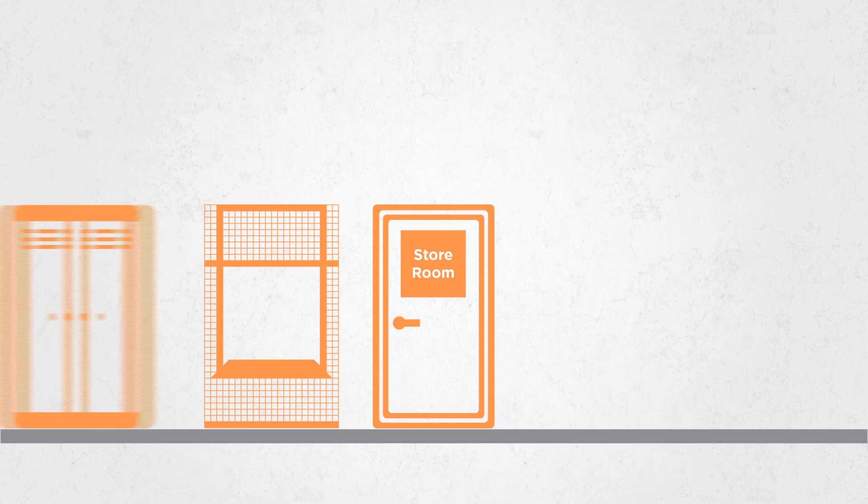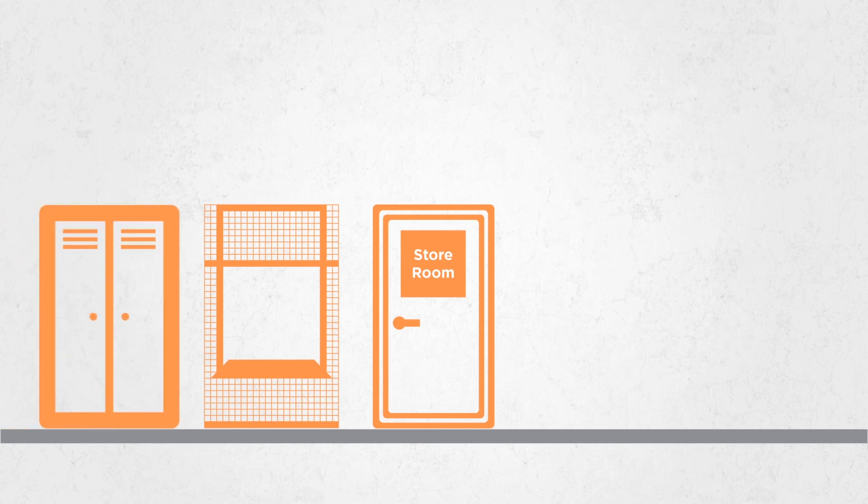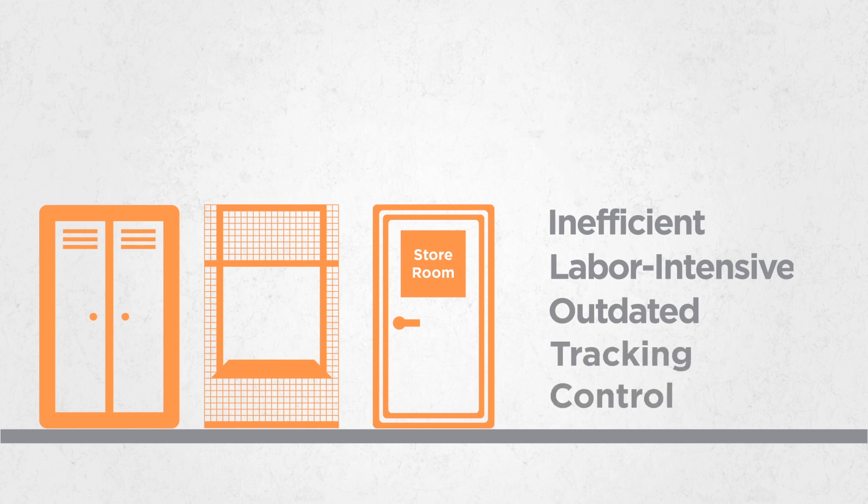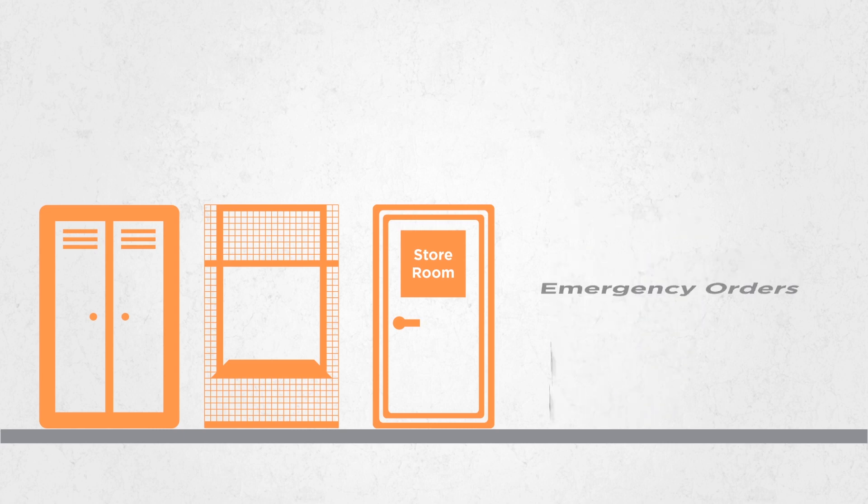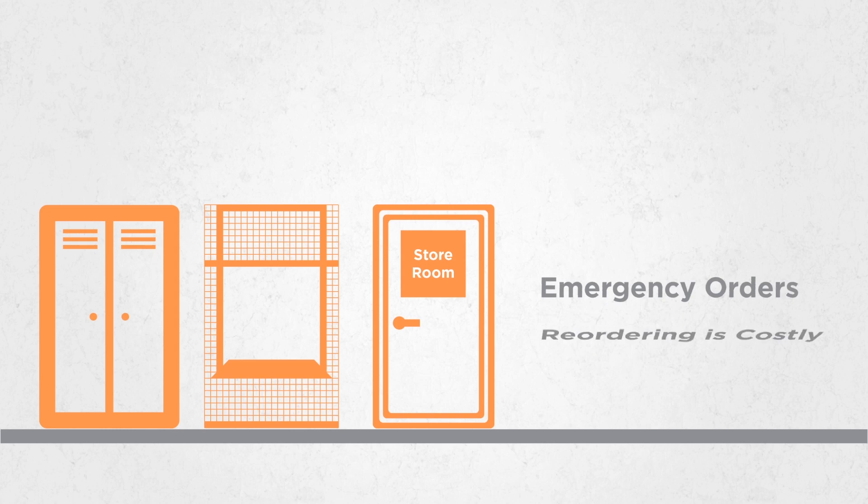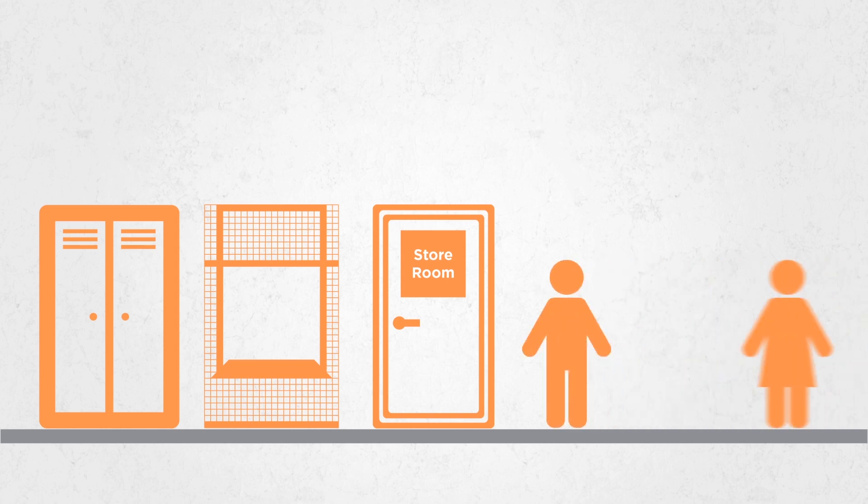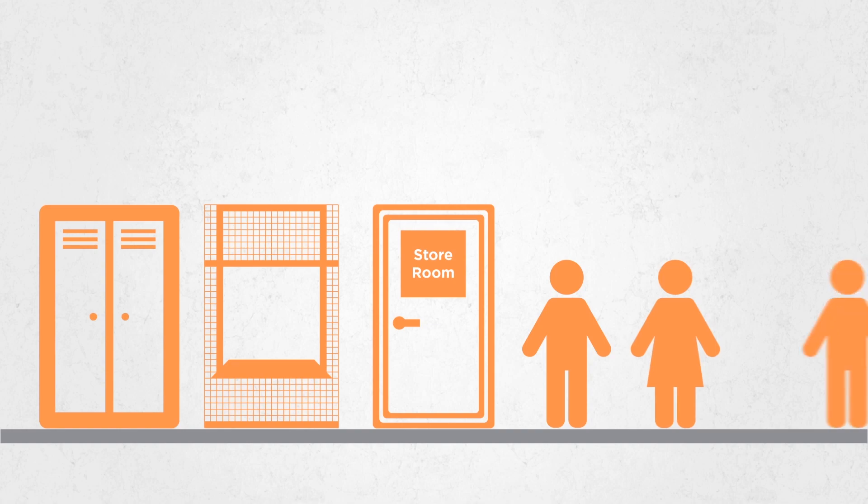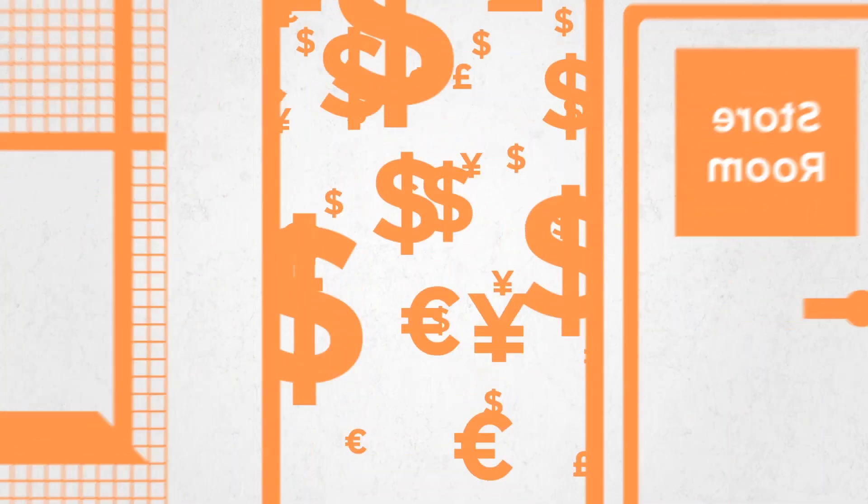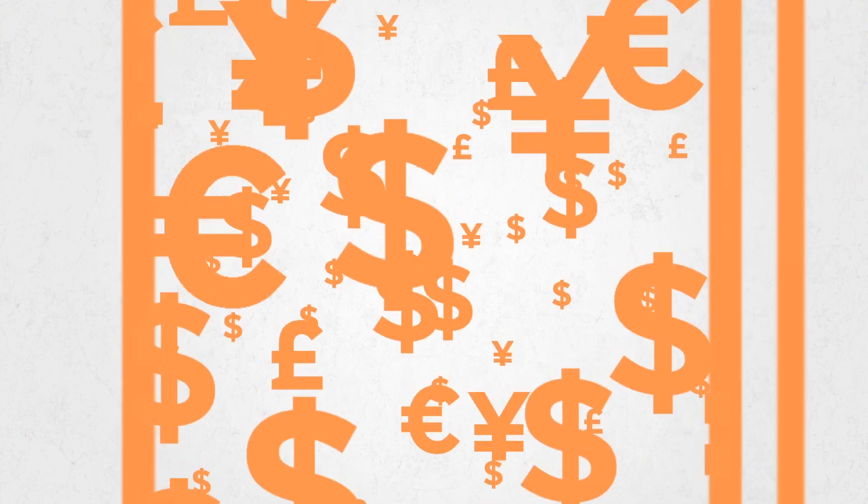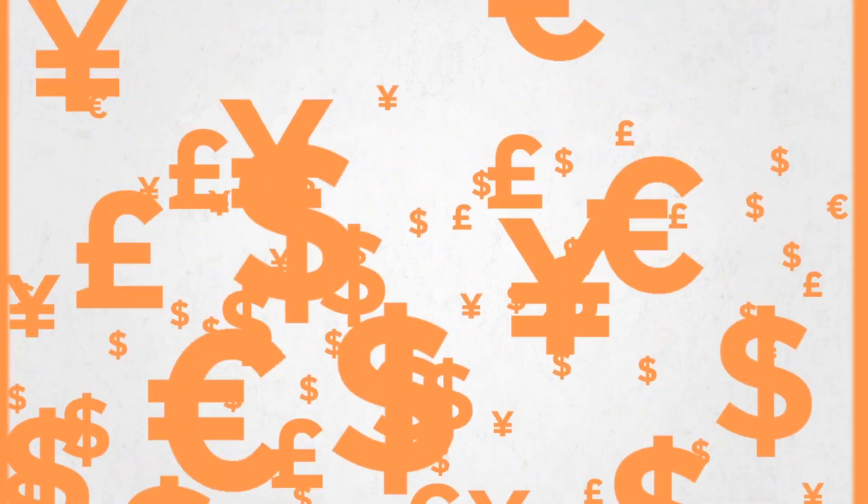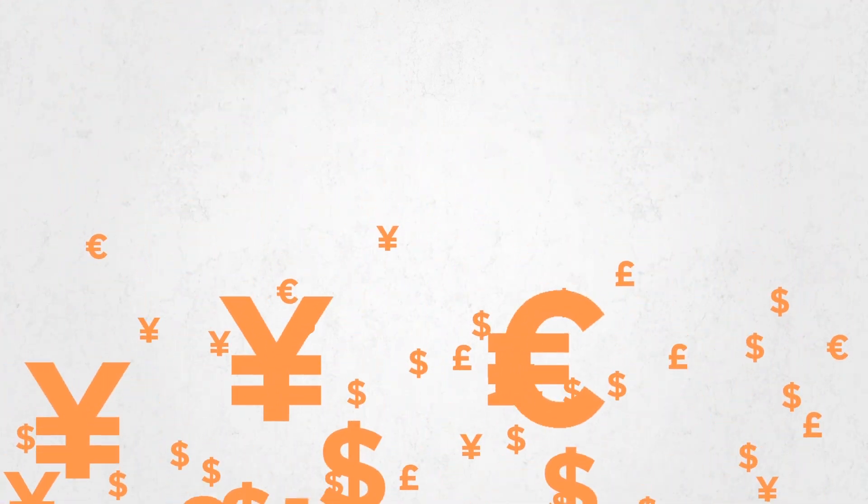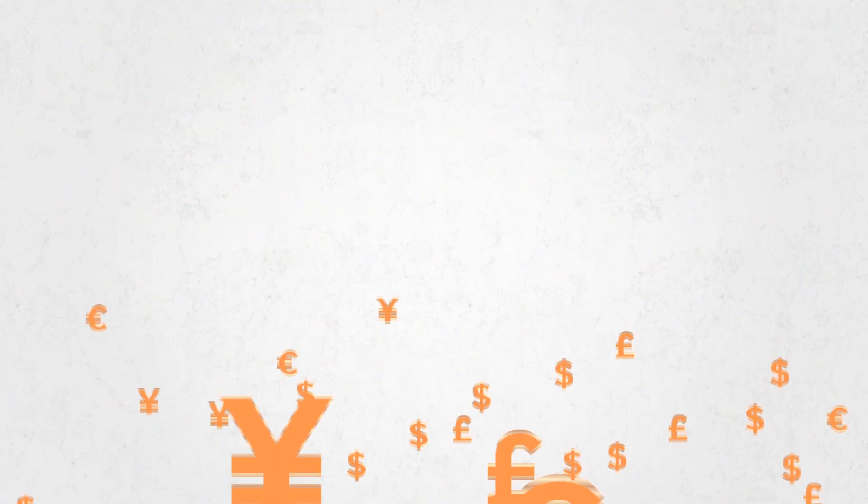Storerooms, tool cribs and supply cabinets still depend on inefficient, labor-intensive and outdated manual processes. Tracking and control is limited or non-existent. Stockouts and emergency orders are common. Reordering is costly. Walking and waiting for supplies and parts further drains productivity. Way too much cash is tied up in excess inventory sitting in warehouses and back rooms, becoming obsolete.